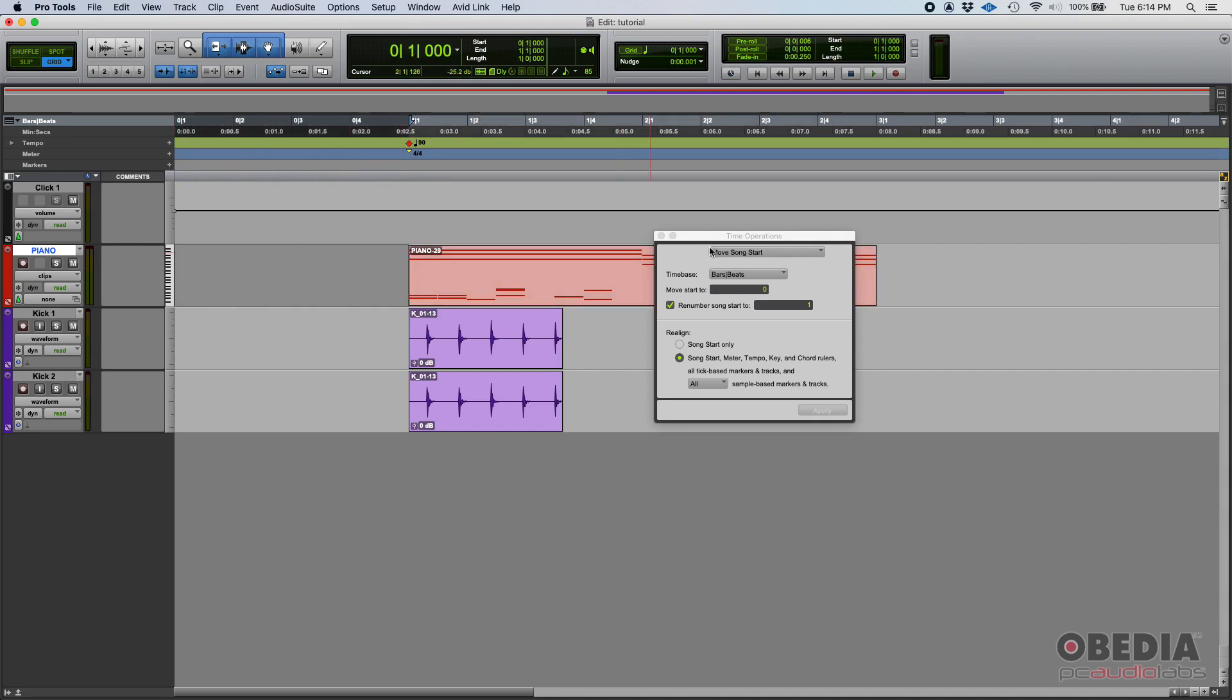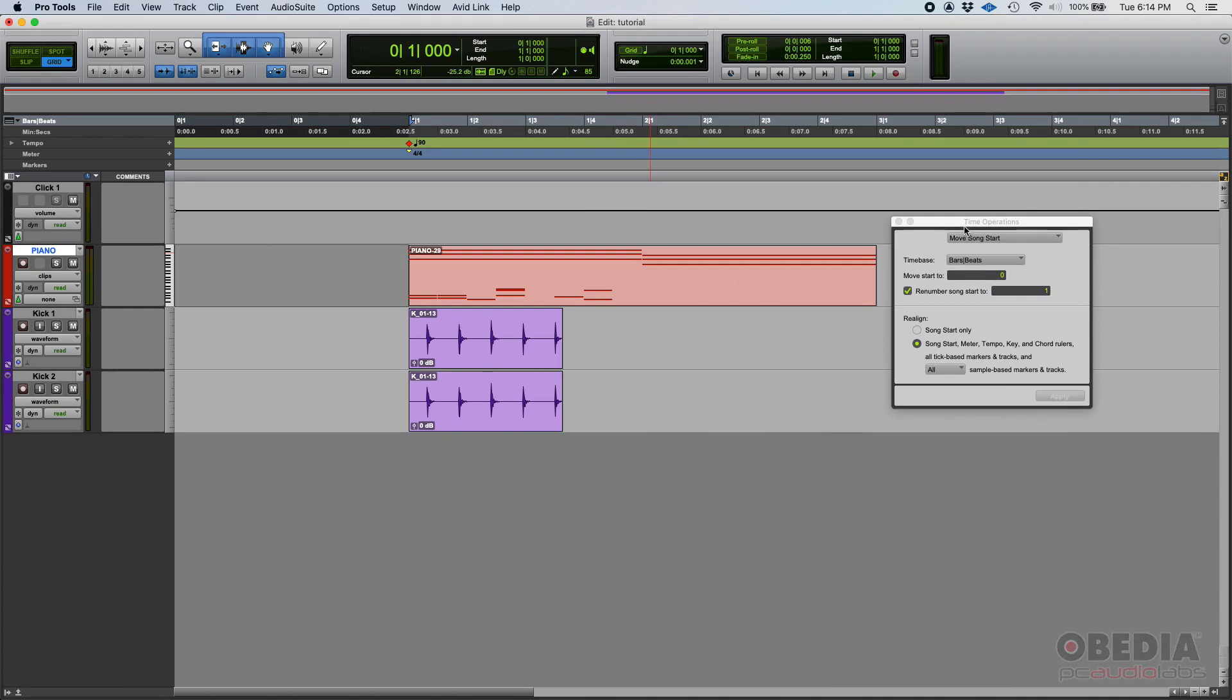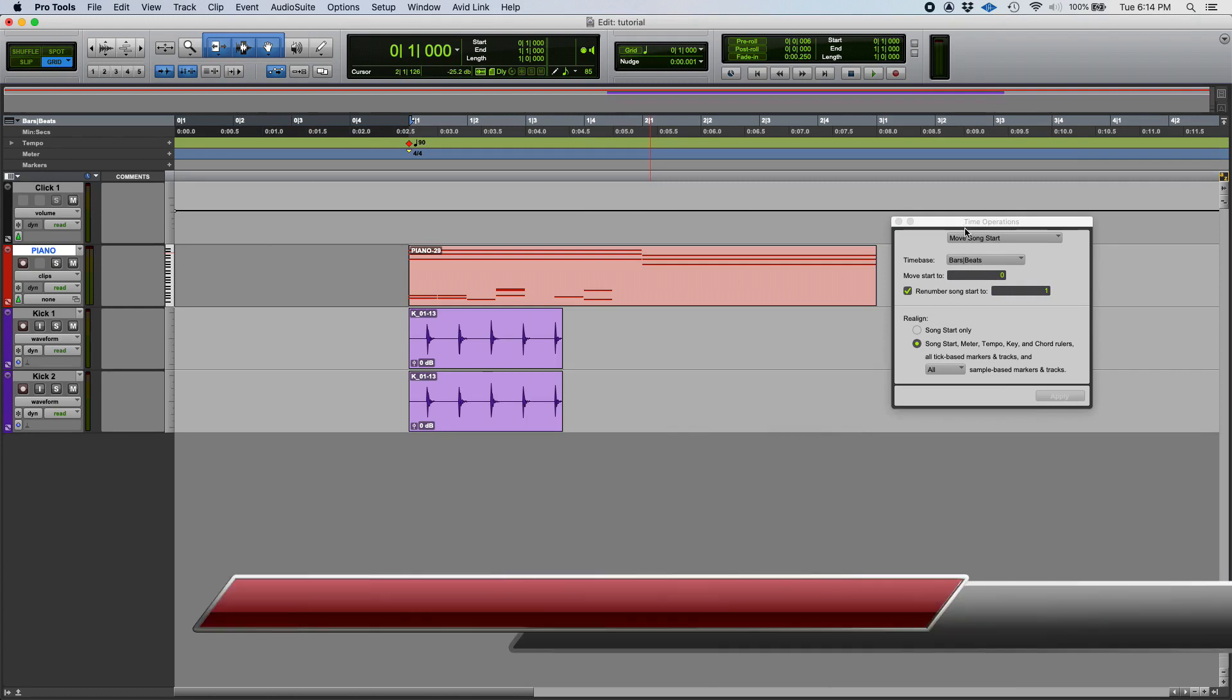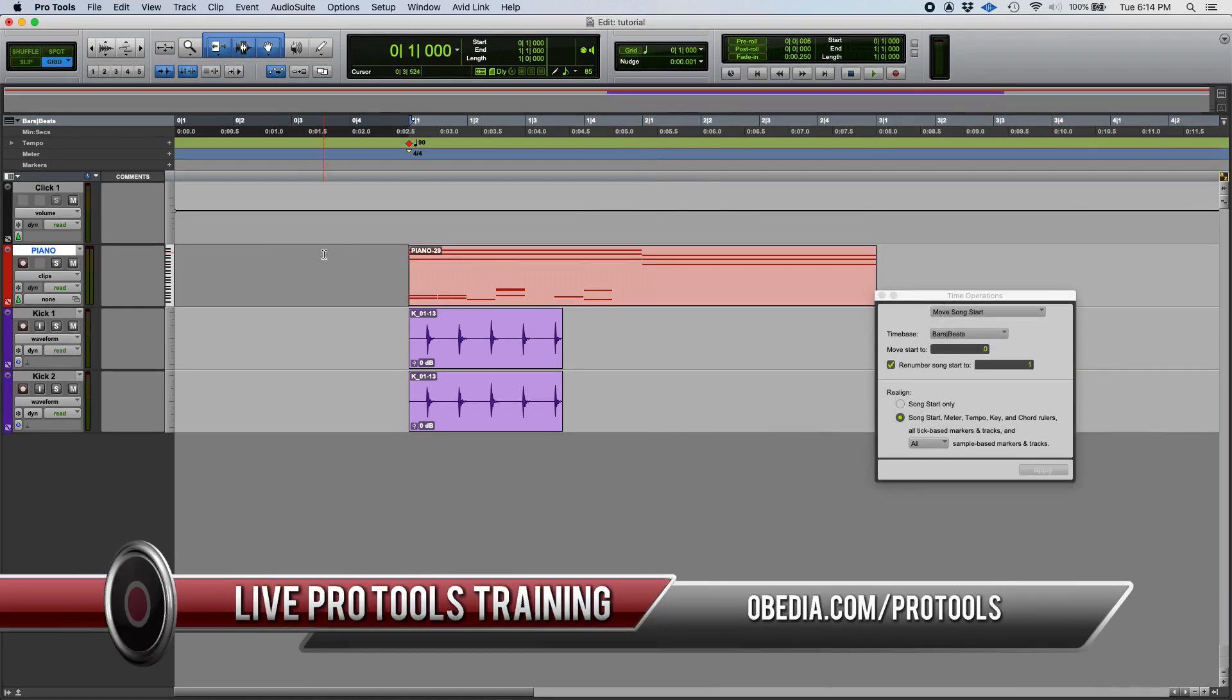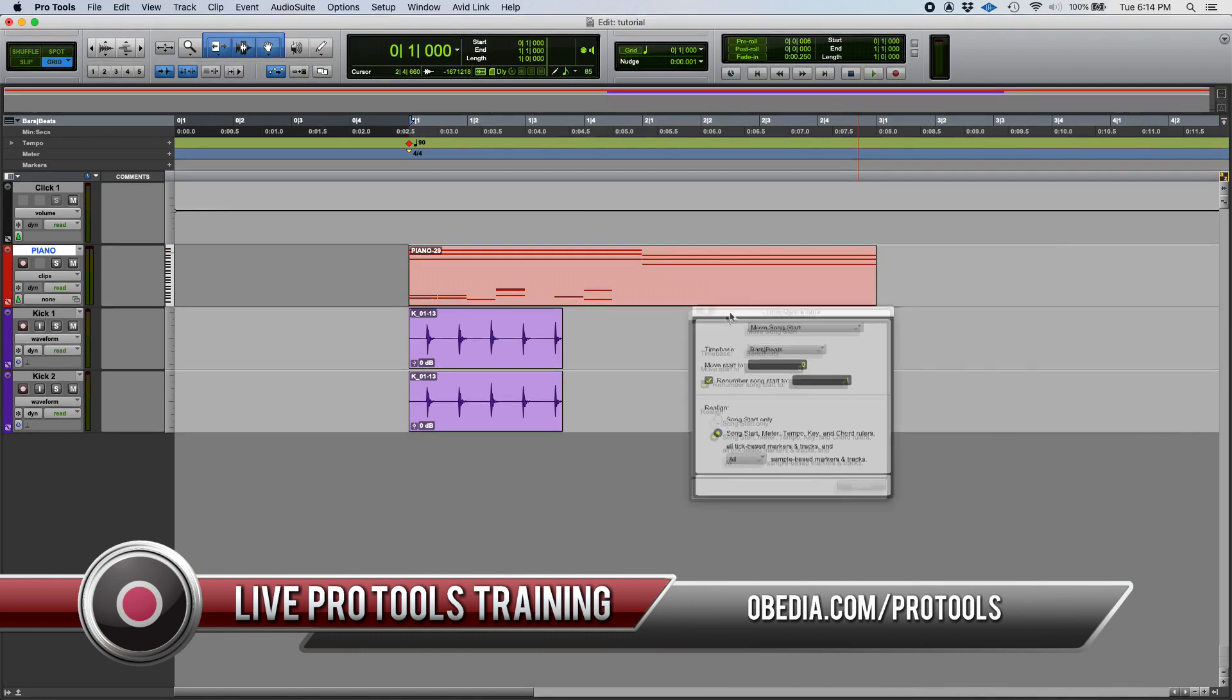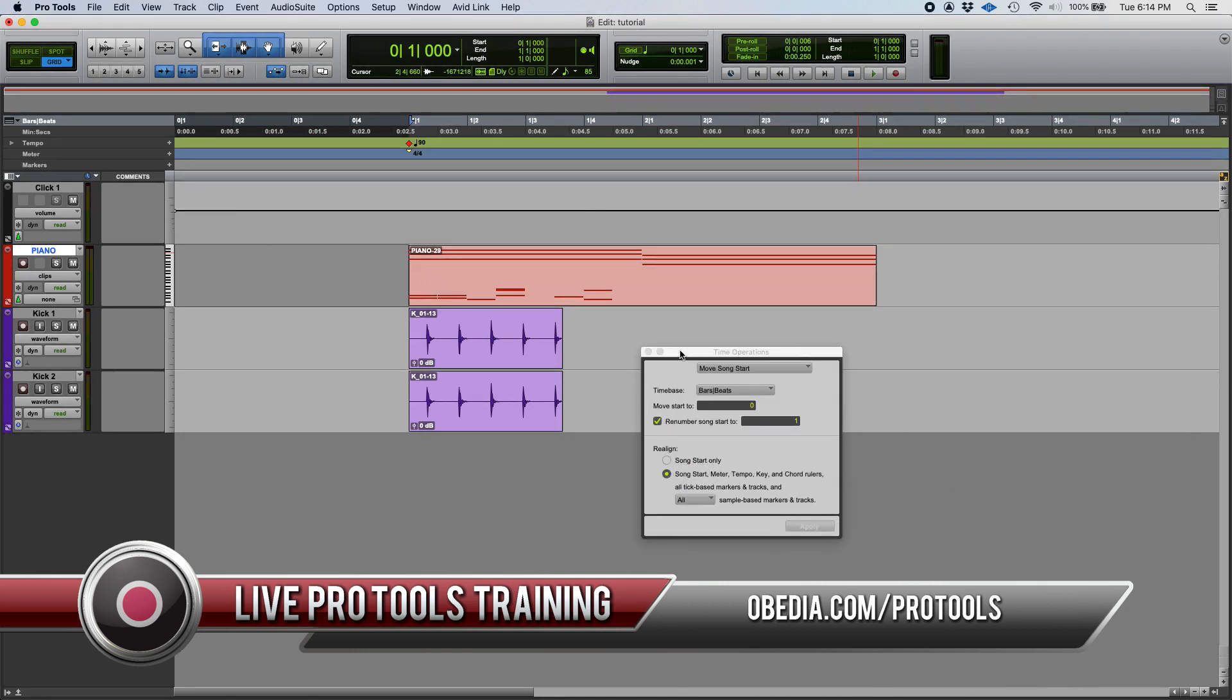So that's the move song start function in Pro Tools. I hope this tutorial was helpful. If you have any questions, please call us from OBEDIA PC Audio Labs, and we're going to be happy to help you. Bye bye.